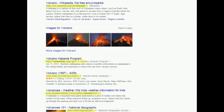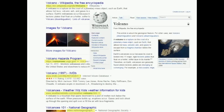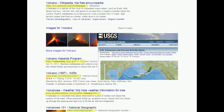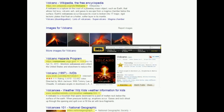In this example, you can see that the first link is from Wikipedia, so you know that you'll be getting an anonymous but verified overview of the topic. You can count on getting more detailed factual information from the US Geological Survey website. IMDB is a great website for movie information, but probably will not be a good resource if you were doing research for science class.